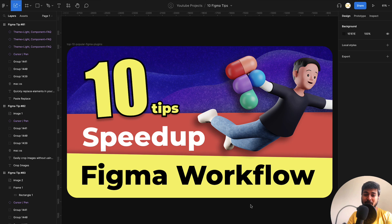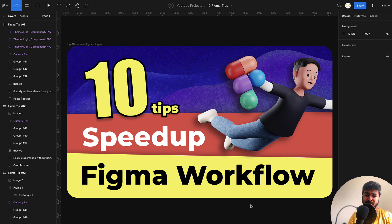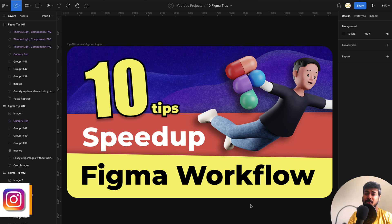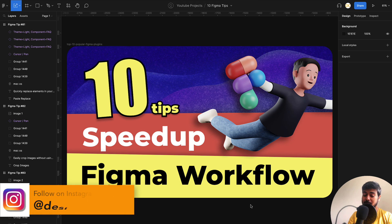Hello designers, welcome back to another quick video. If you just got started with Figma and feel you're a bit slow in designing screens, well I've been there. But there are simple tips that can help you speed up your Figma workflow. So without any further ado, let's jump right onto the video and see what are these tips.